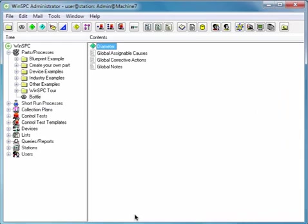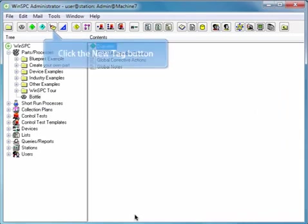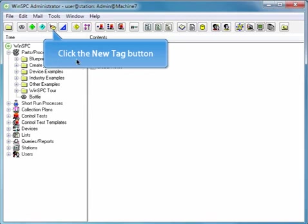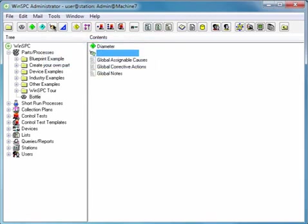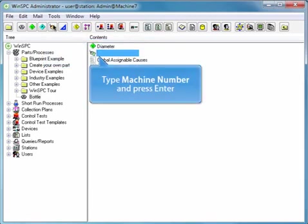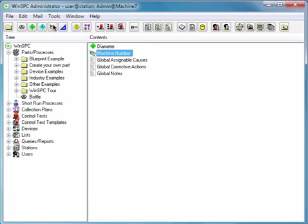To quickly set up a tag for the bottle product, click the New Tag button. Type machine number and press Enter. Double-click the machine number tag you just created.